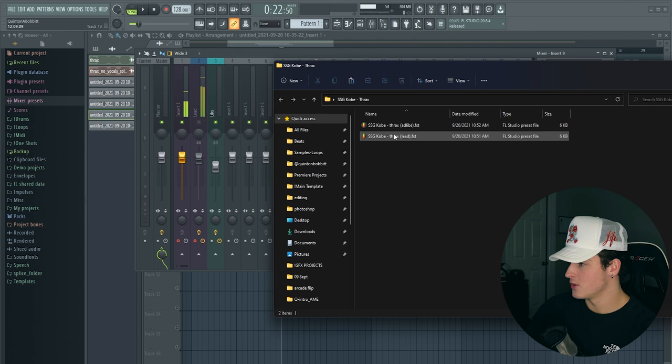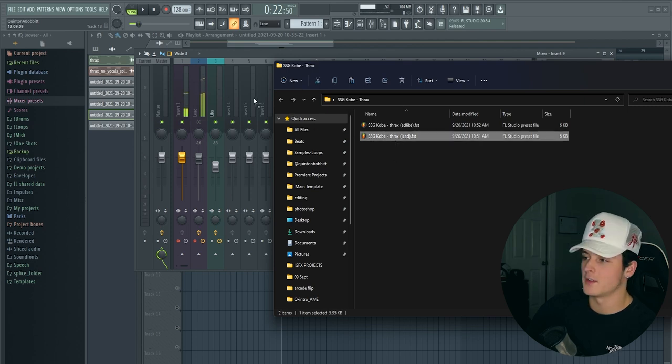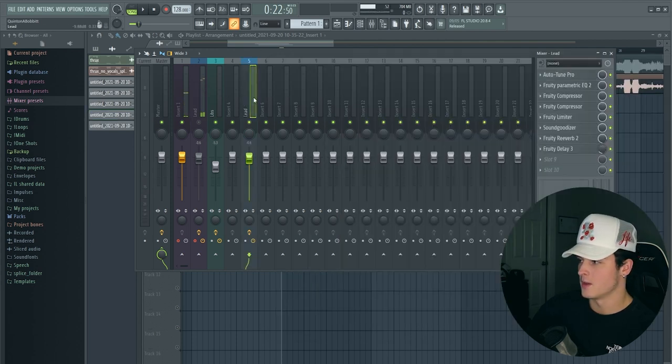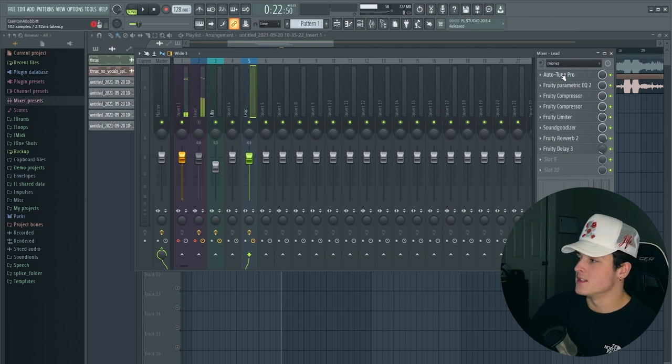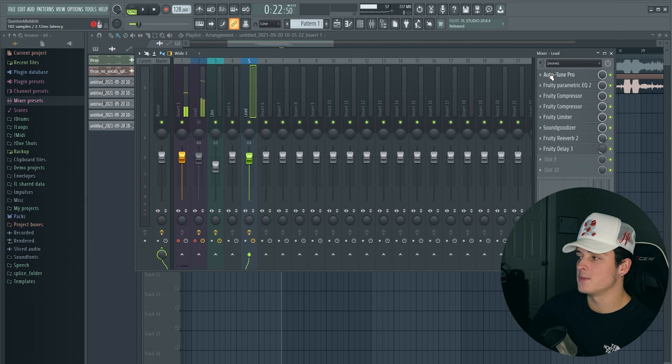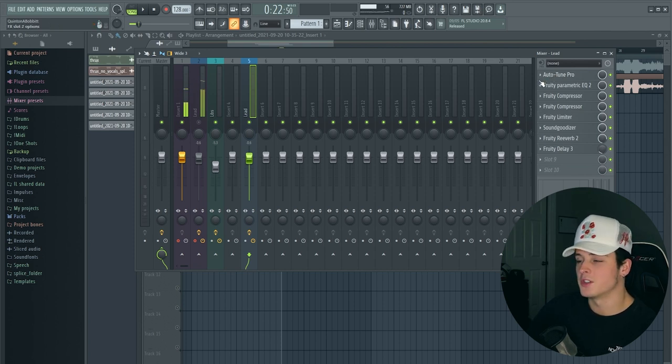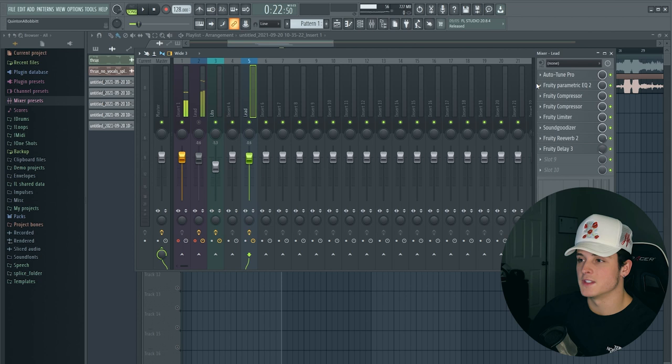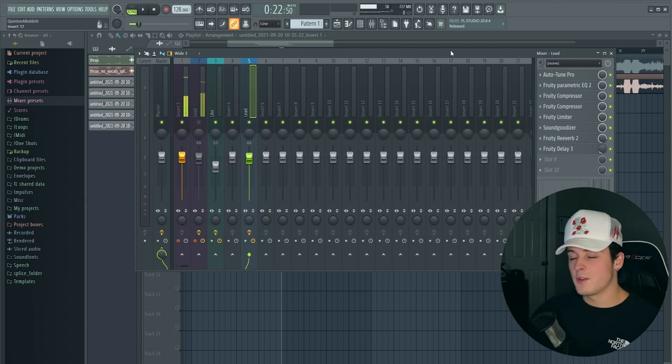The way you use these is go into FL Studio, pull up one of your mixer tracks, and drag the lead onto whichever open mixer track you have. Boom, you're set and go. The only thing you might have to change is this top slot might be unavailable because I use Autotune Pro, but FL Studio has its own version called Pitcher, which is included in every version of FL Studio.